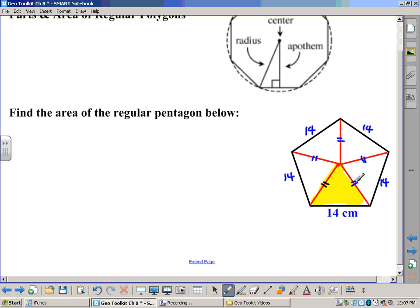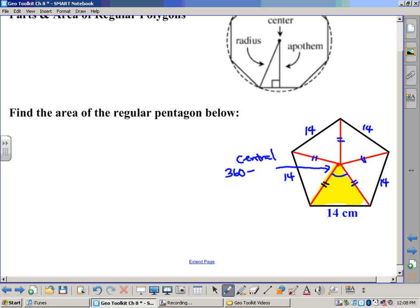We know these two sides are the same and this side is 14. We can also figure out the central angle — the angle at the top of each triangle. We find that central angle simply by taking 360 and dividing by five, because there are five central angles here. And 360 divided by five is 72 degrees.